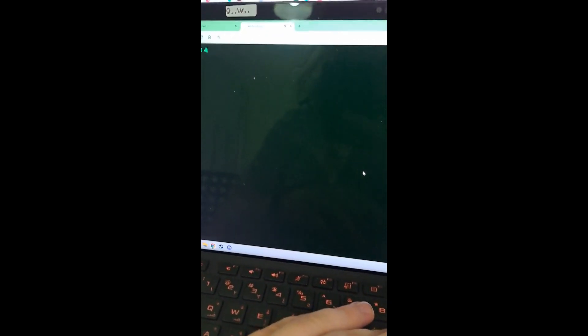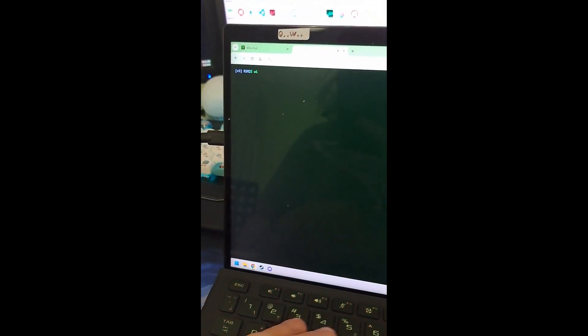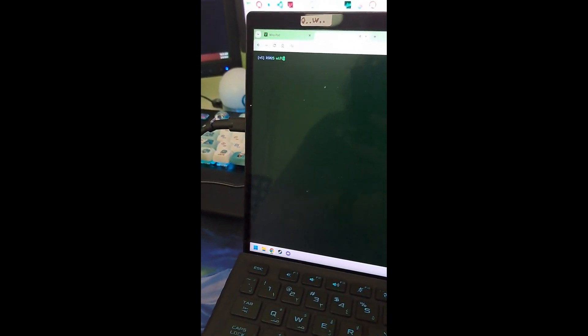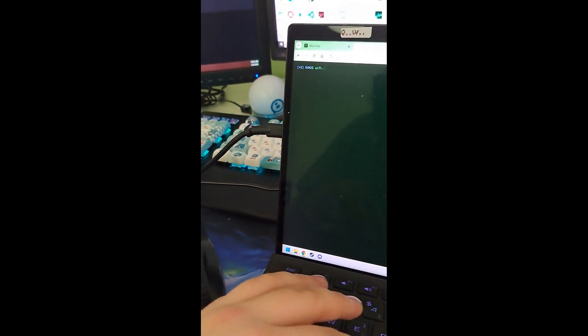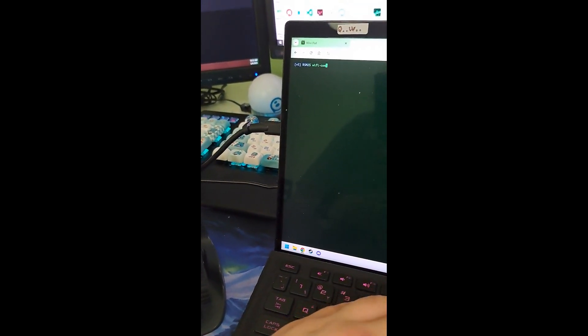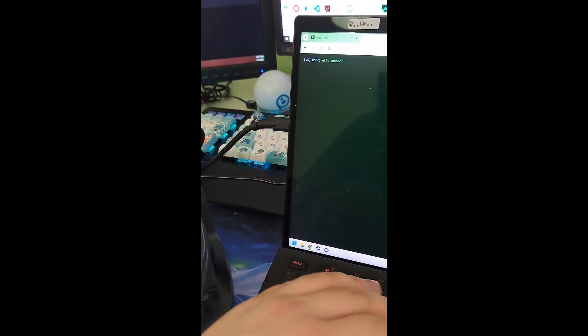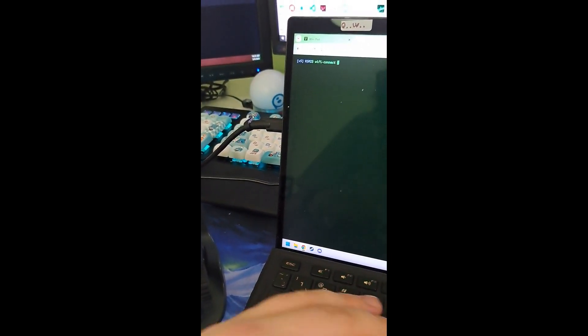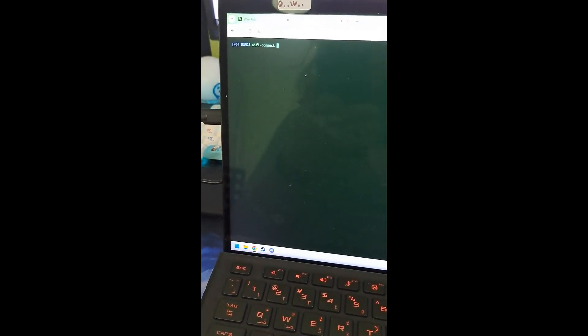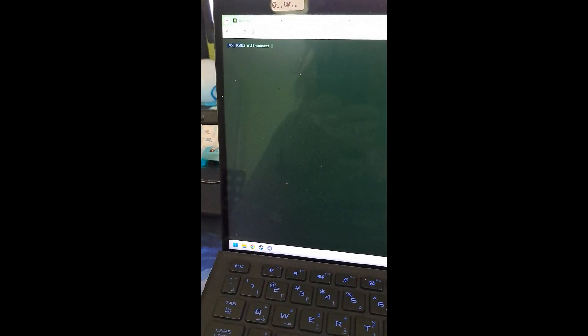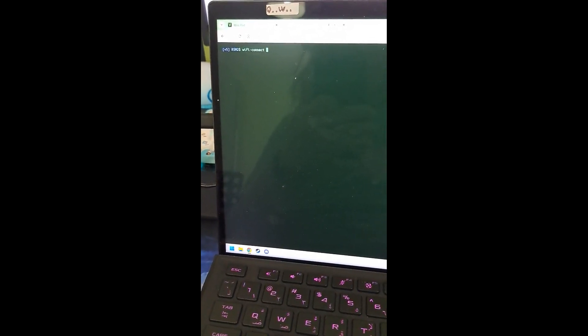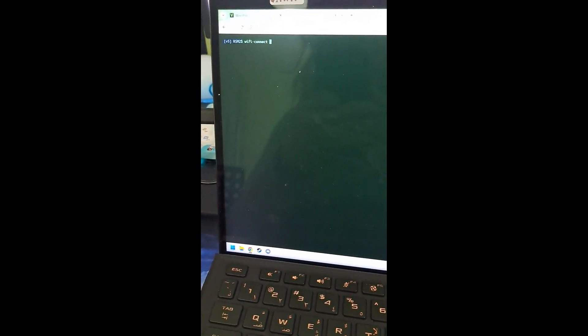So first thing we're going to do is execute a command called WiFi dash connect. Then we're going to put in our SSID and our password and once you do that, press enter. I'm not going to show this part because I don't want to leak my SSID and password. I'll be right back.